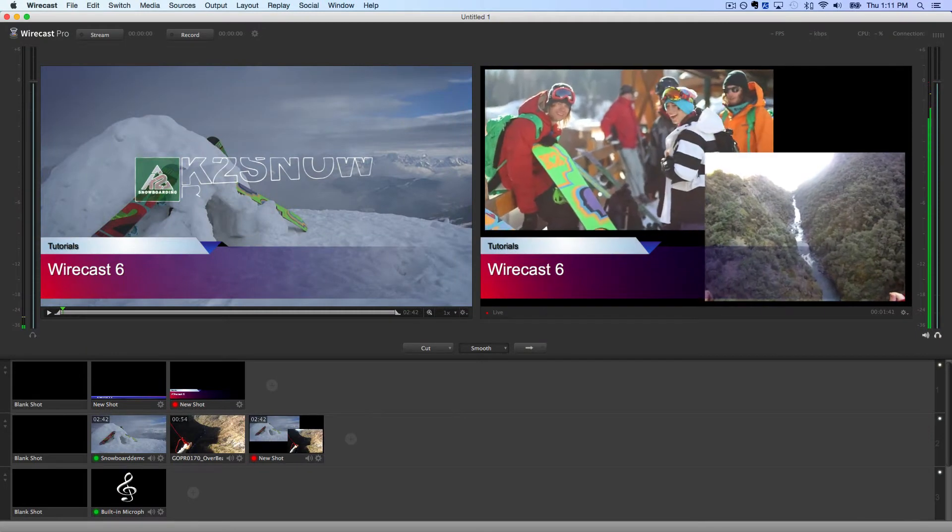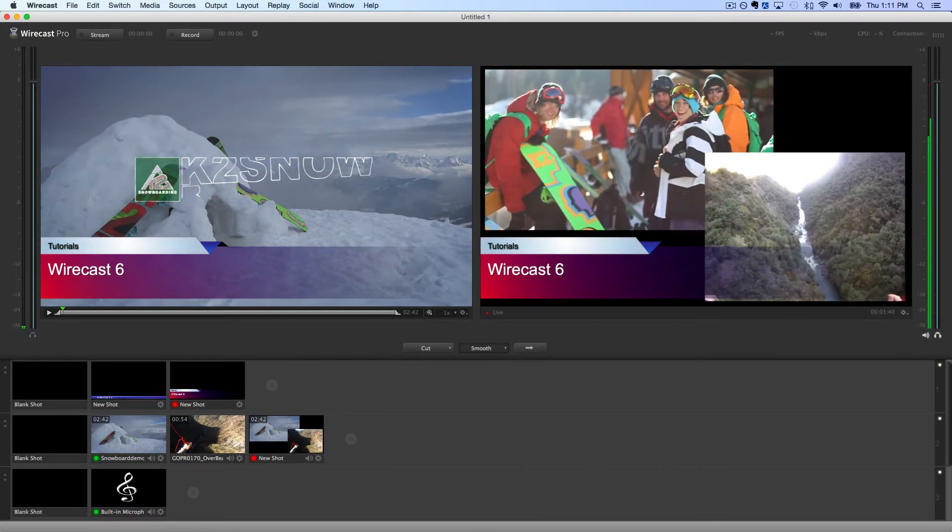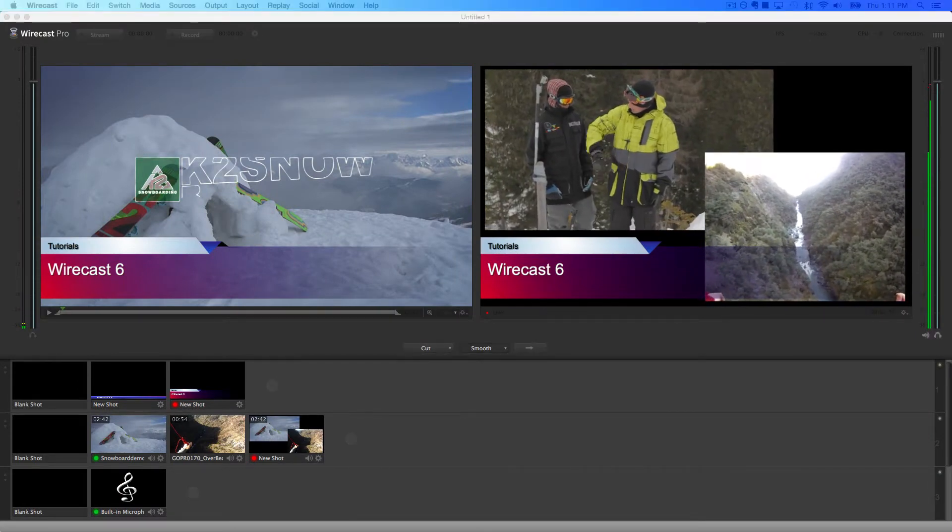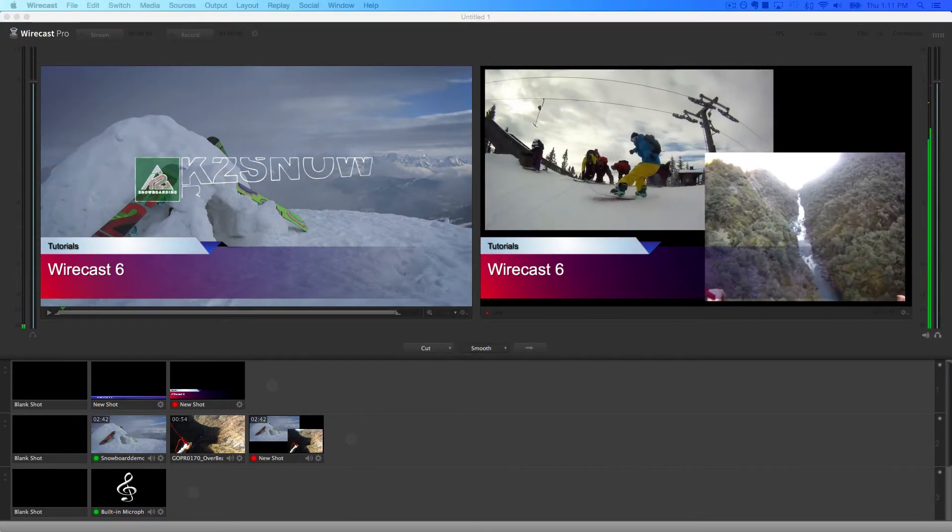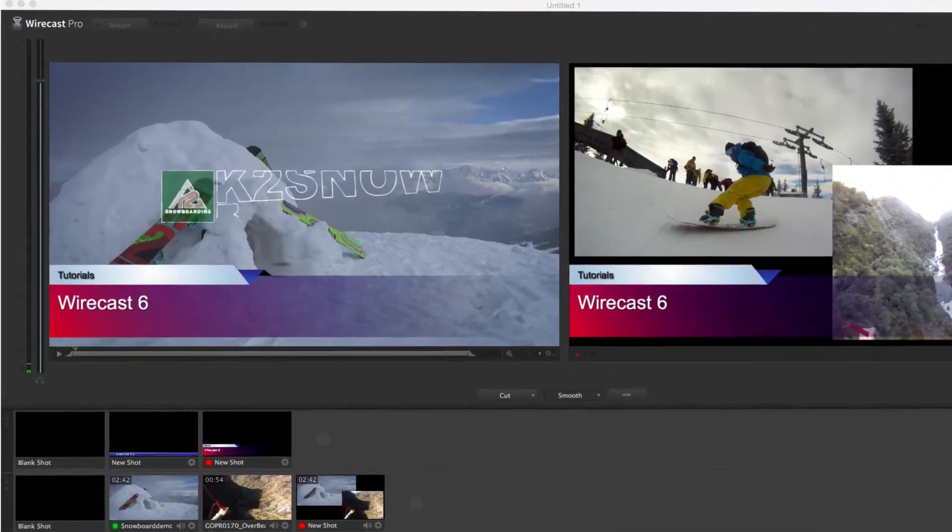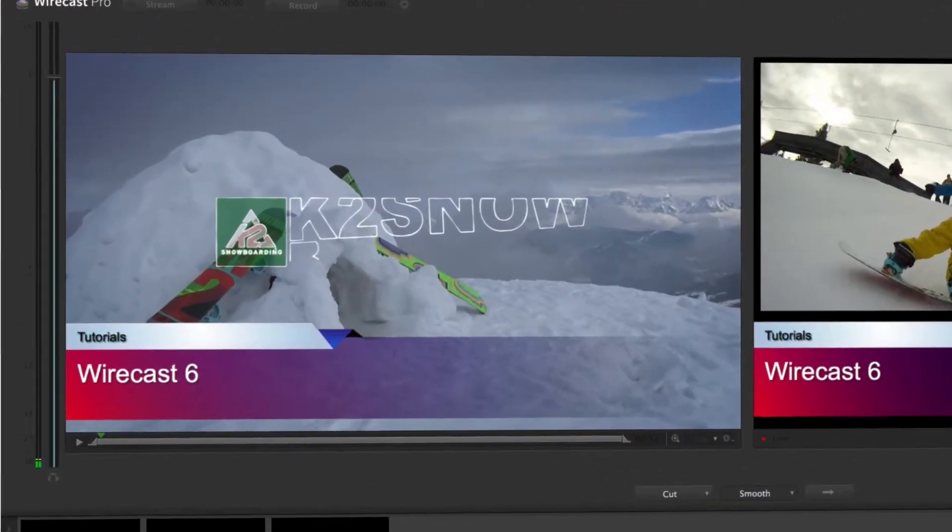Getting started with Wirecast is as easy as understanding the layout of the Wirecast interface. There are three main areas to remember.